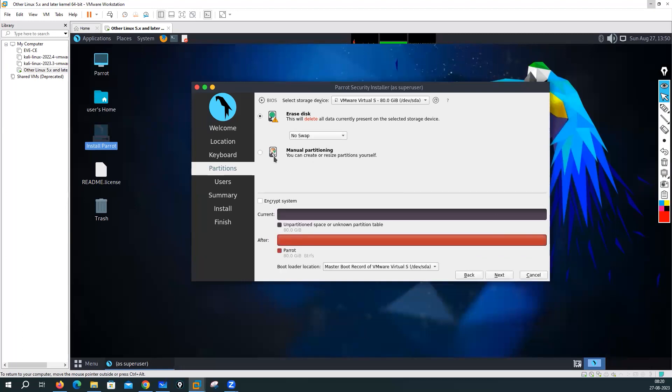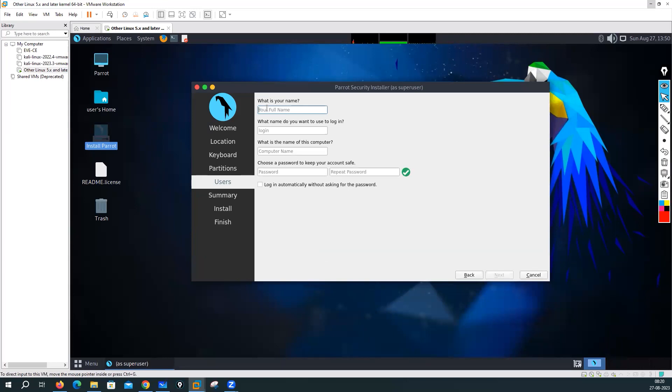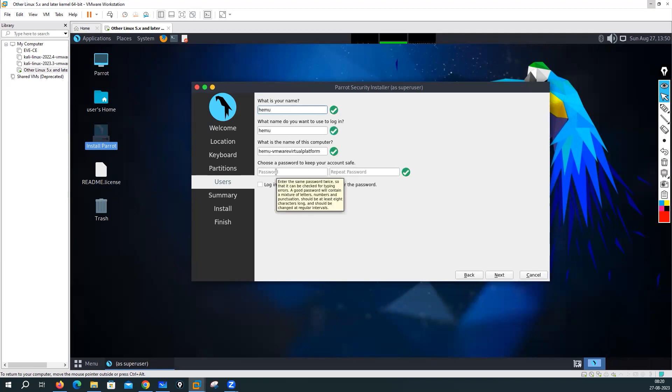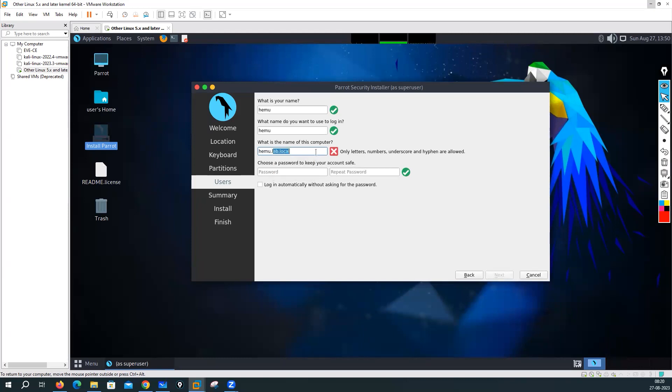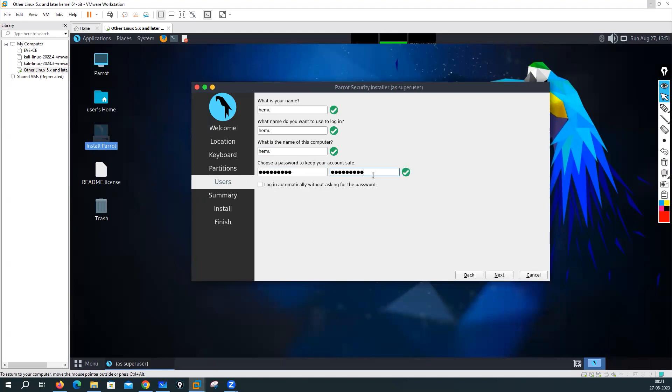That is asking what is your full name. I'll give my name like Hemu, next. And I want the name on this computer Hemu dot lab dot local. Oh it is not allowing me to do that, only letters we have to put. I'll go with Hemu as well here. Choose the password, let me just put the password like admin at 123.